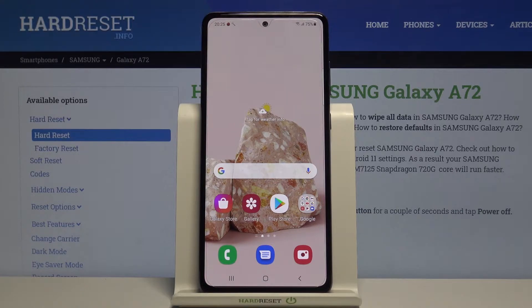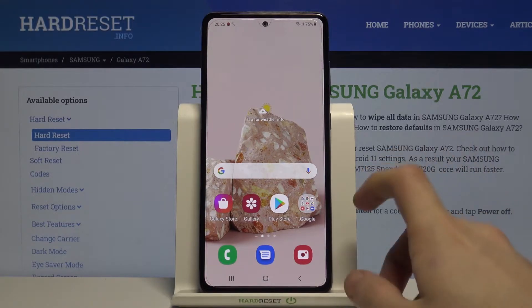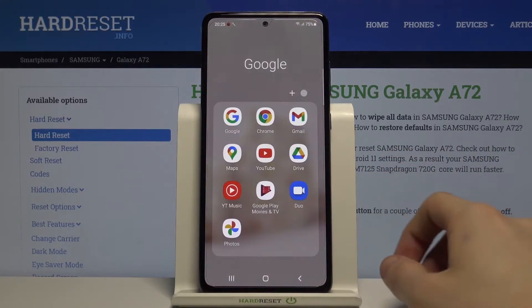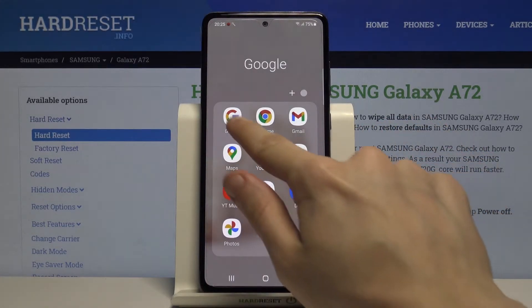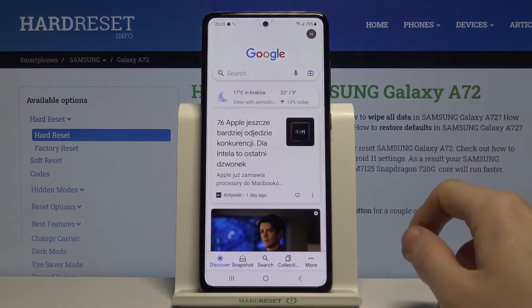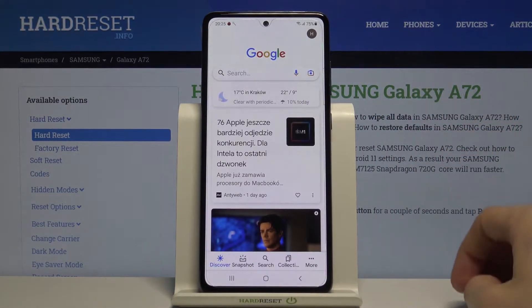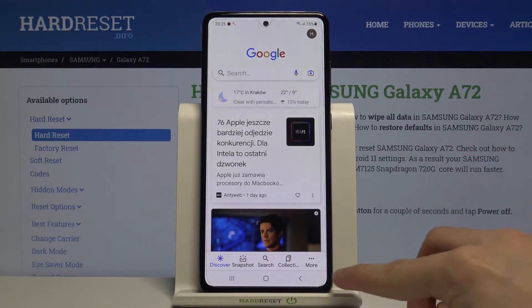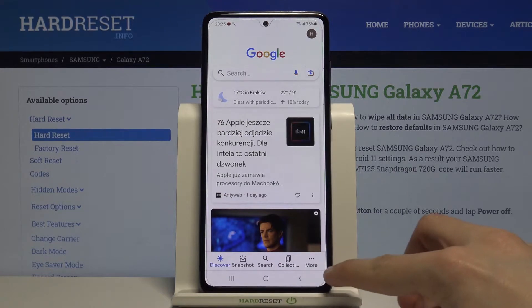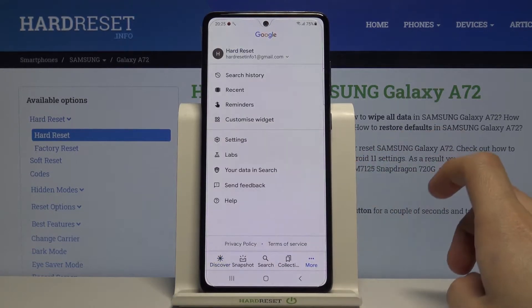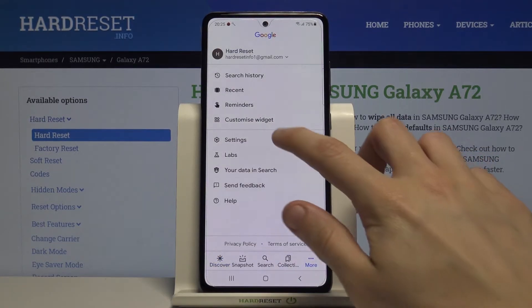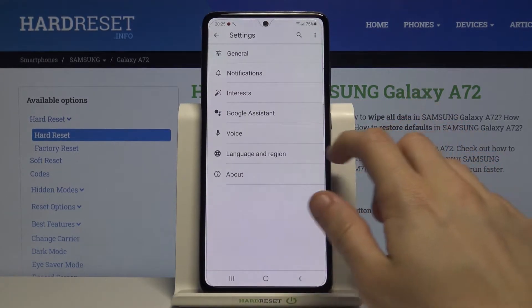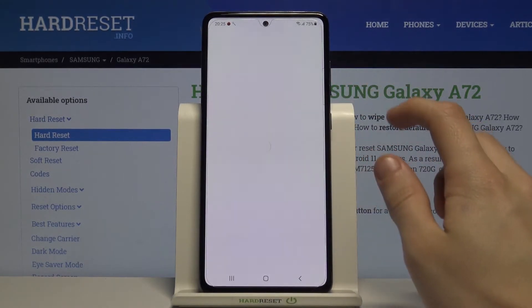Let's get started and open the Google application. Here you just have to simply click on More, available in the bottom right corner. Then go to Settings and pick Google Assistant.